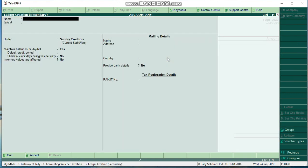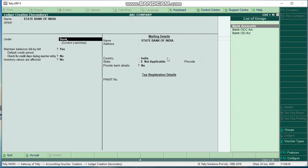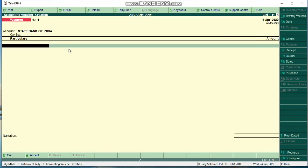Suppose I am doing the payment from my SBI bank account, so I have to create a ledger. I'll press Alt+C on my keyboard — this is the shortcut to create a ledger directly on screen. Alt+C has been pressed, so the ledger creation mode has appeared. I'll enter 'State Bank of India' as the ledger name under the Bank Accounts group. The account number is 31948017225, and the IFSC code is SBIN0001840. Branch: I'm taking Spark Street.